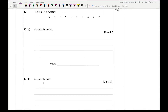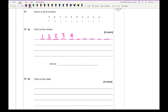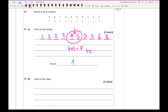Question 10 says here is a list of numbers — work out the median. I count 10 numbers and order them. It's really important when working out the median that you show you are ordering the list. The median is between the 5th and 6th numbers, which are 4 and 5. So 4 plus 5 is 9, divided by 2 gives 4.5.